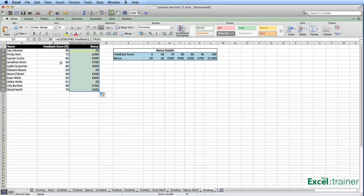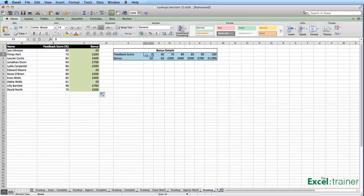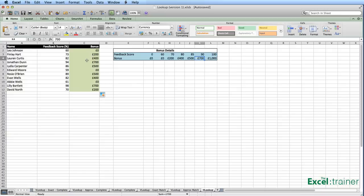Copy the formula down. Let's take one example: Jonathan. Jonathan's score is 94. So it goes to the table, looks across, keeps going until it finds either an exact match or an approximate match. In this case it goes past the 90 to 100, goes back, then goes down to the second row of the table and picks up 700. That is why we have 700 as Jonathan's result.